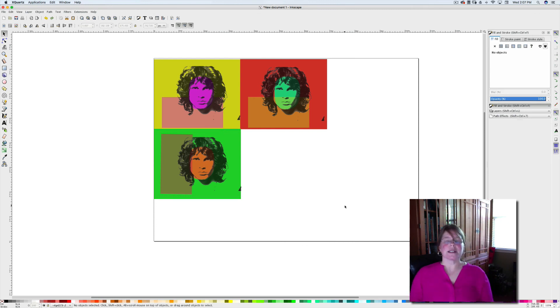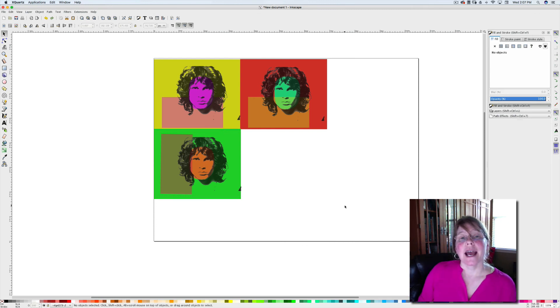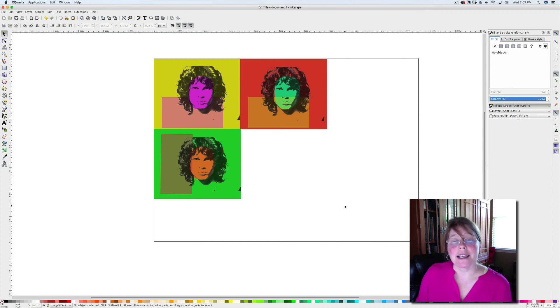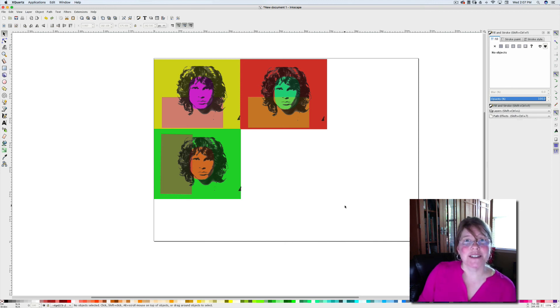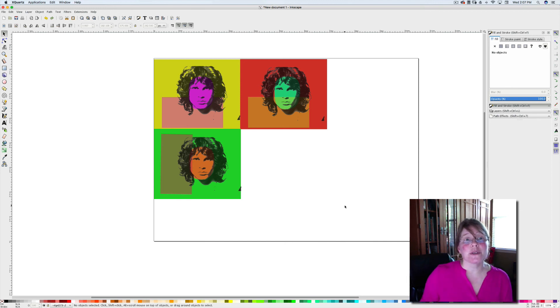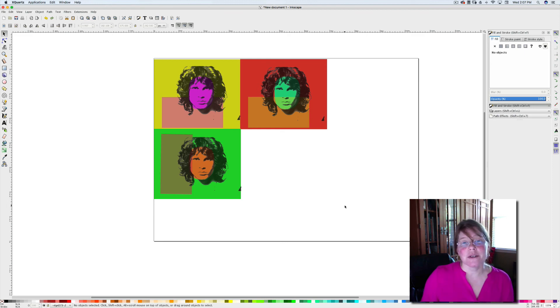So you can see how this works. Have fun making your pop art design. I look forward to seeing what images you choose and how you use this idea to create your own unique fun piece of art. Bye.